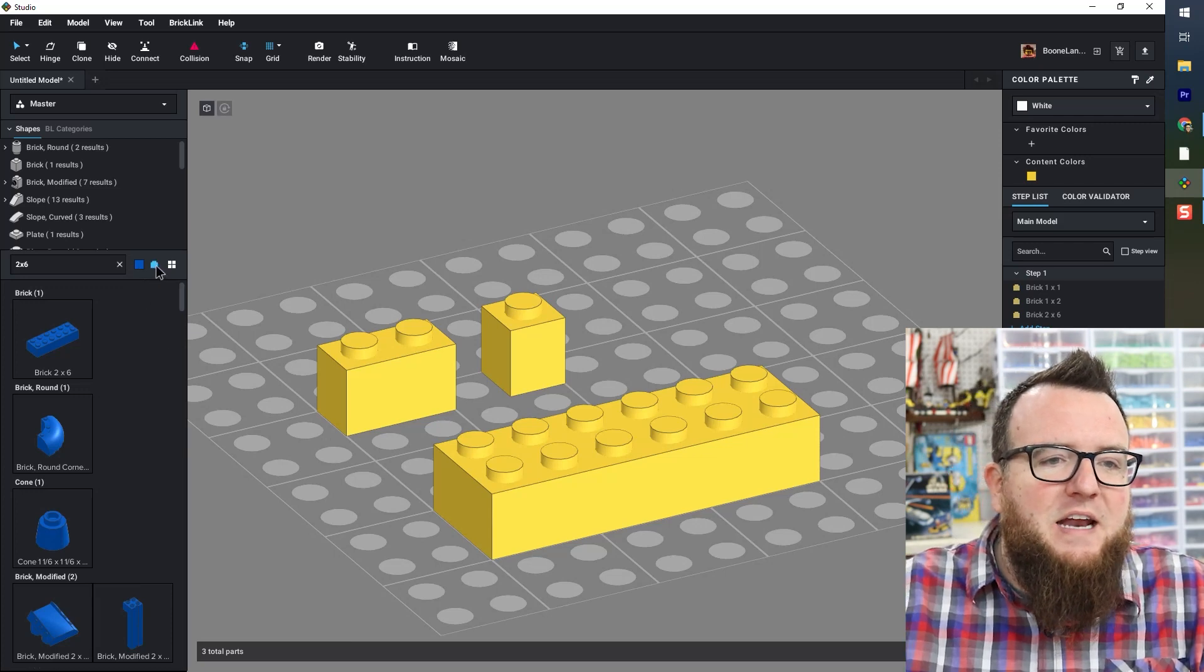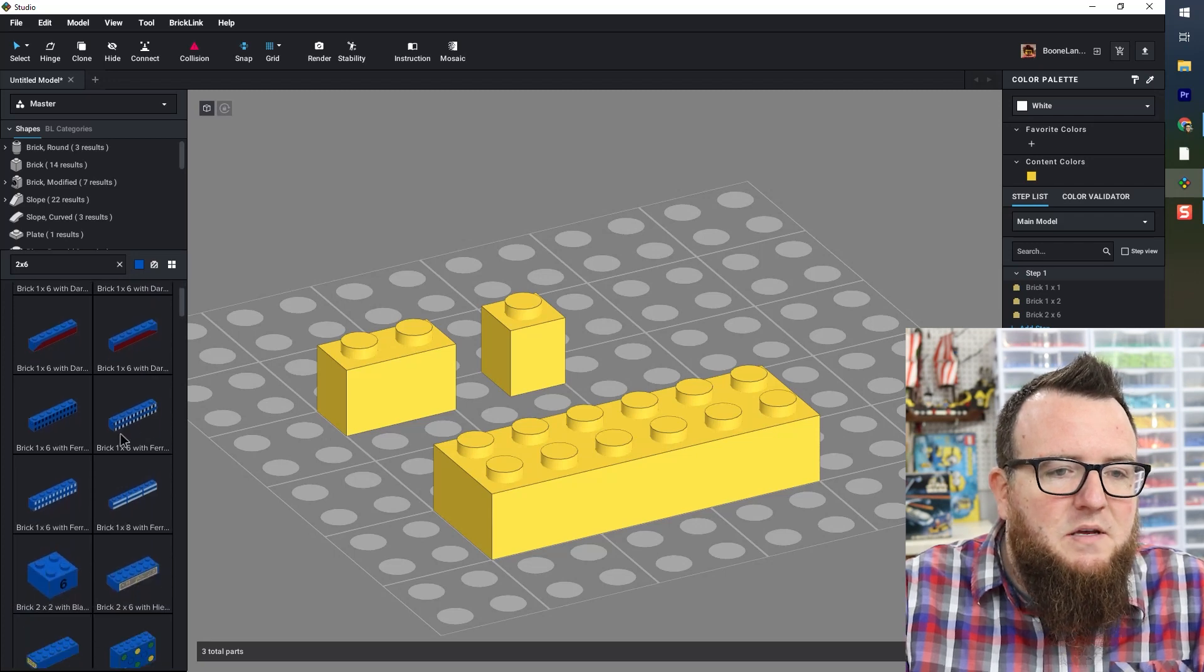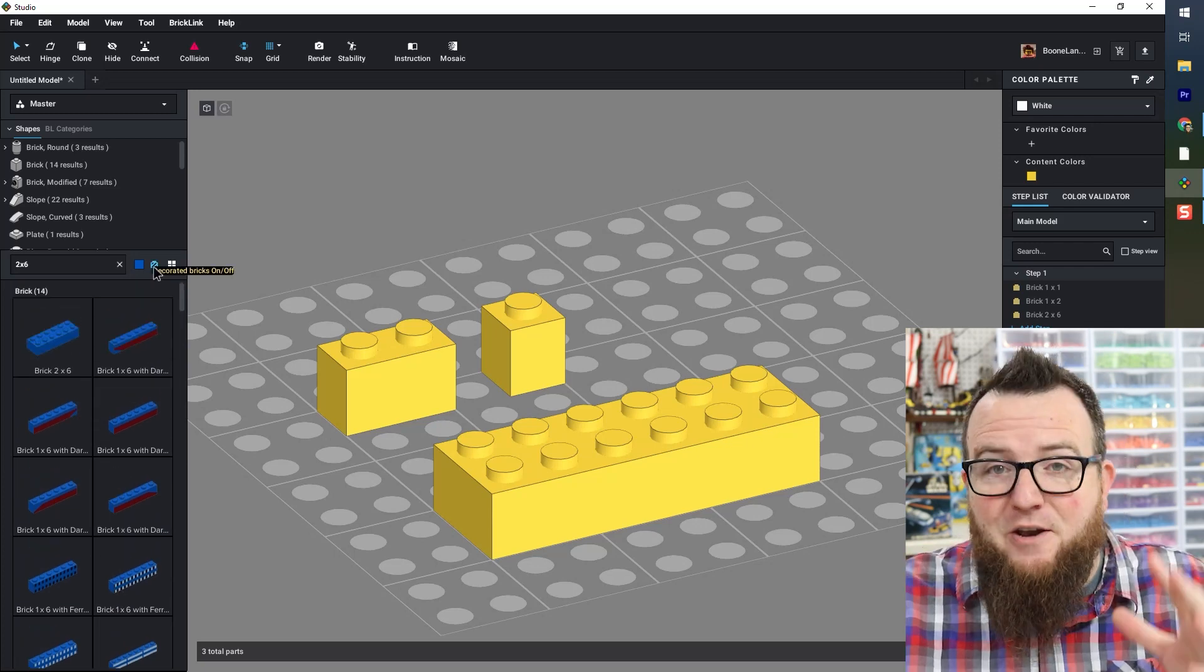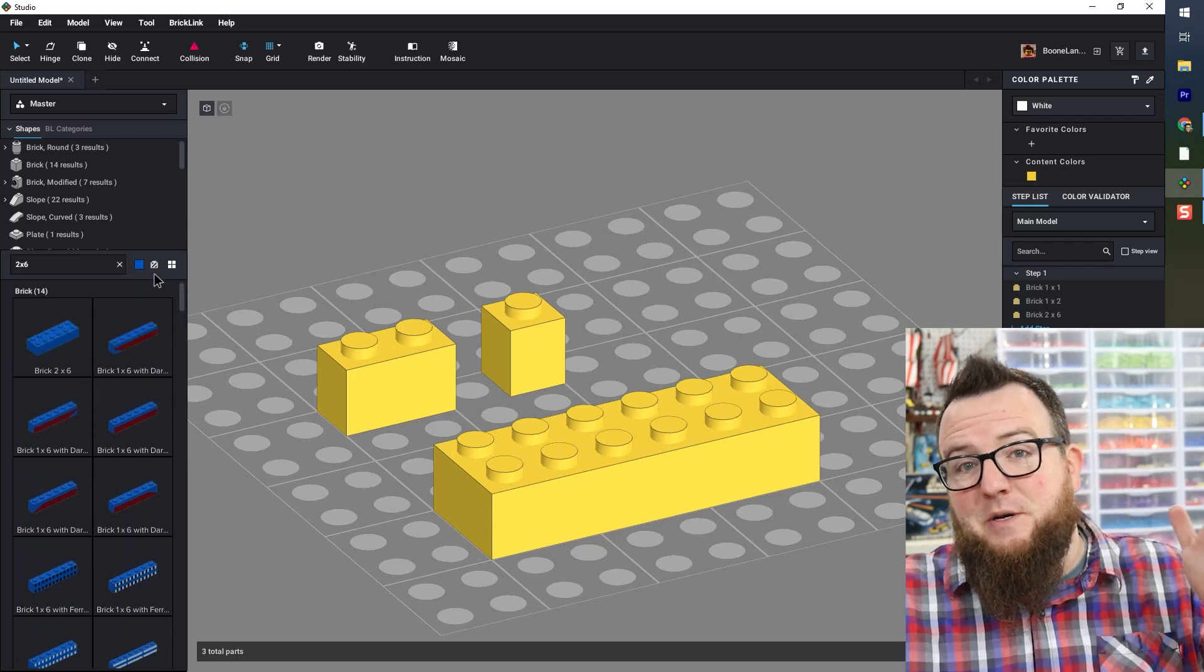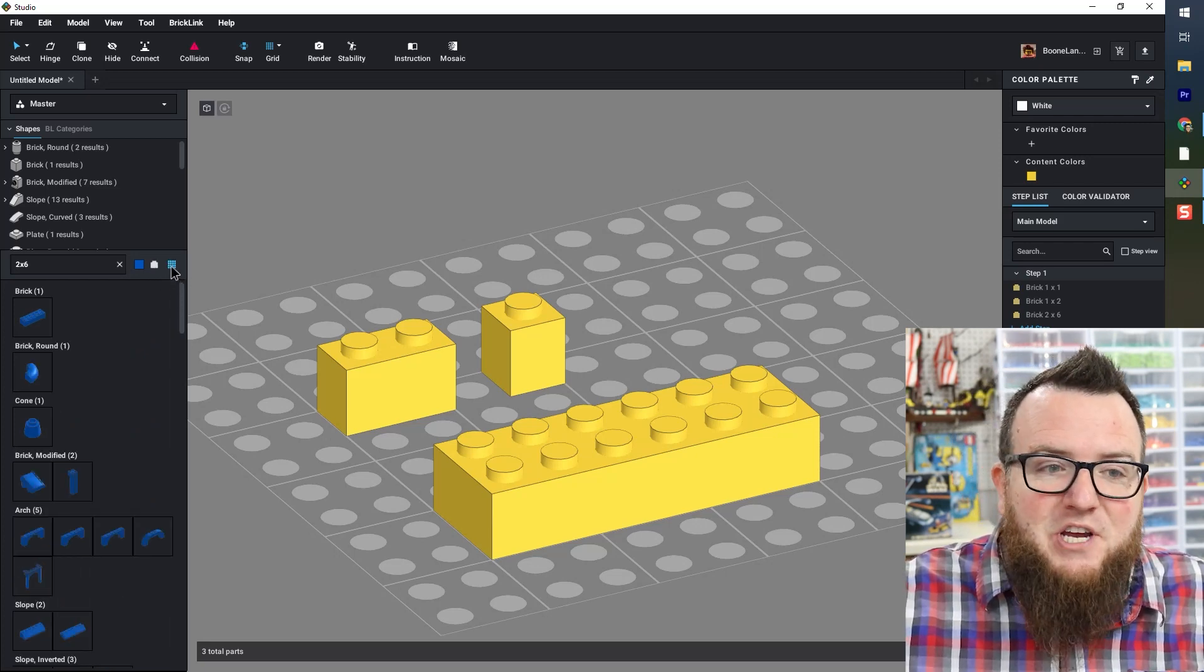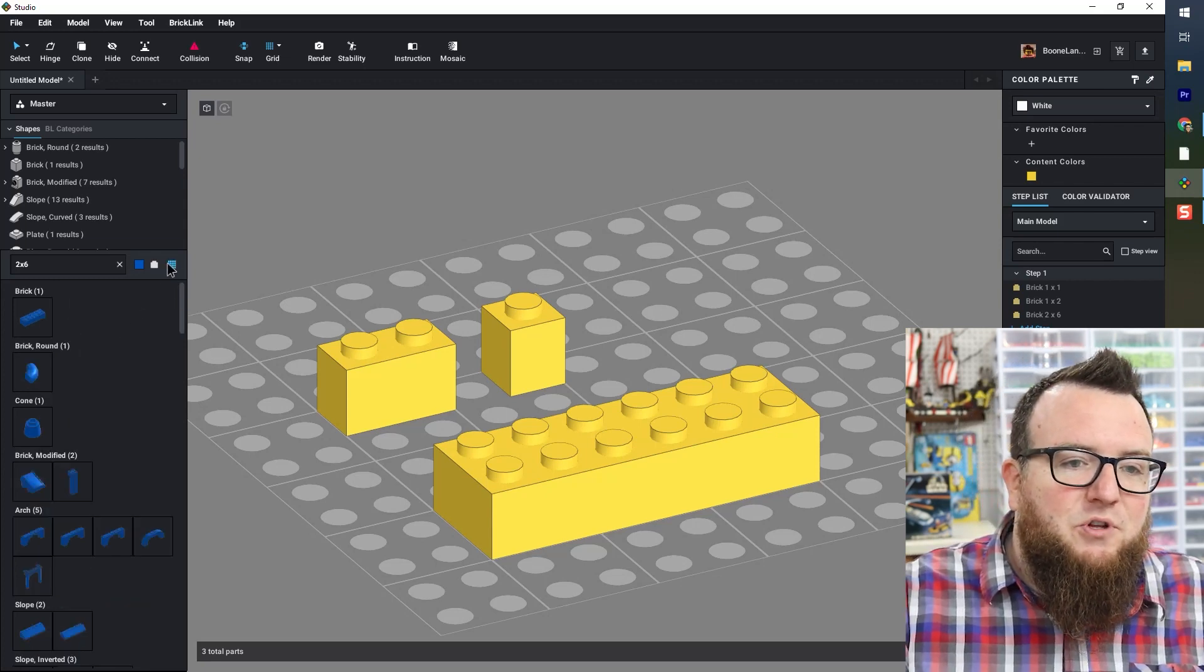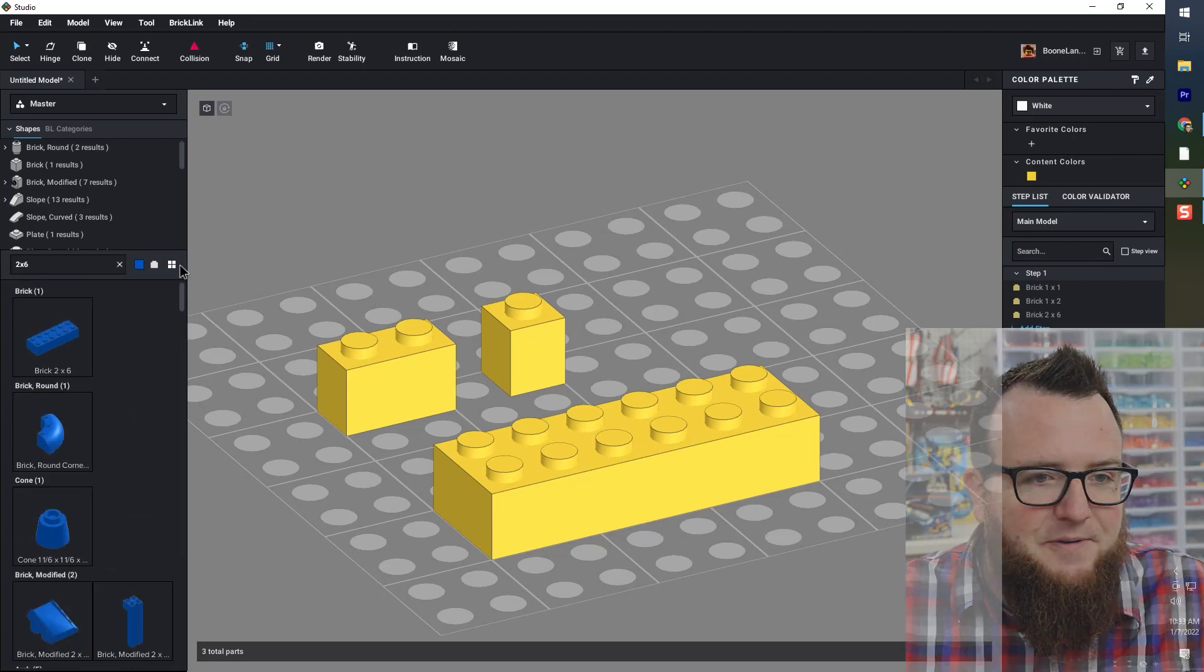Next to that, we've got a button that toggles on and off printed bricks. So here you see in my search criteria all of the printed bricks that are available. I don't tend to build with that function on very often unless I know that there's a specific printed brick that I want to look for and include in my creation. The icon on the right changes the size of your parts previews in the parts palette. This might be helpful if you're looking through a lot of parts or if you want to make them a little bit bigger and easier to see.